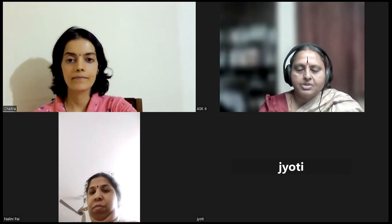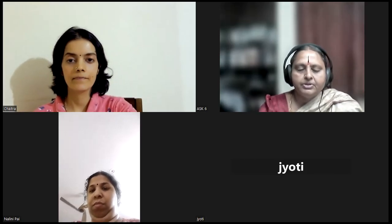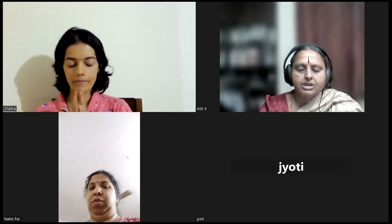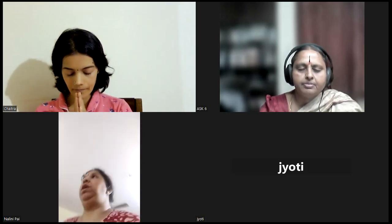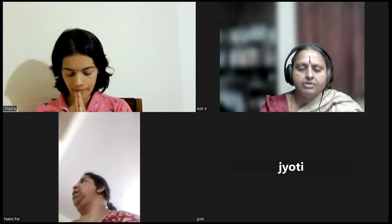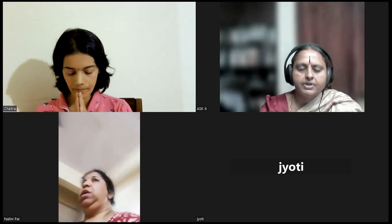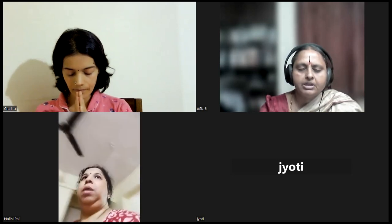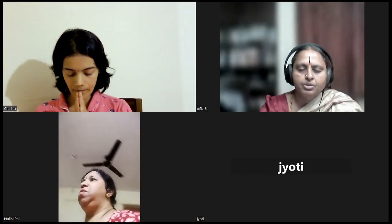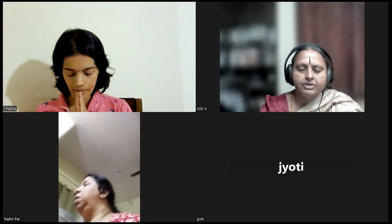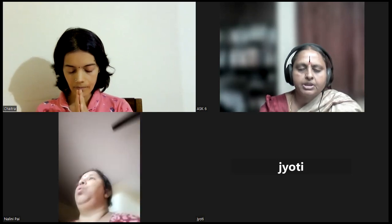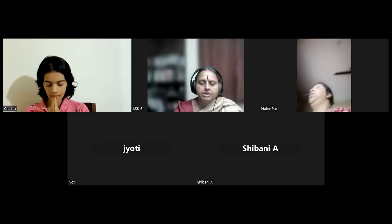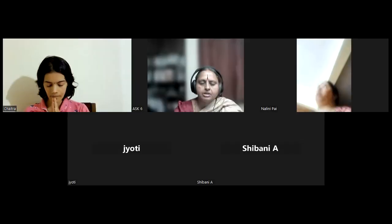Om Sahanavavatu Sahanughunatu Sahaviryam Karavavahai Tejasvinavadhi Tamastu Mavidvishavahai Om Shanti Shanti Shanti.